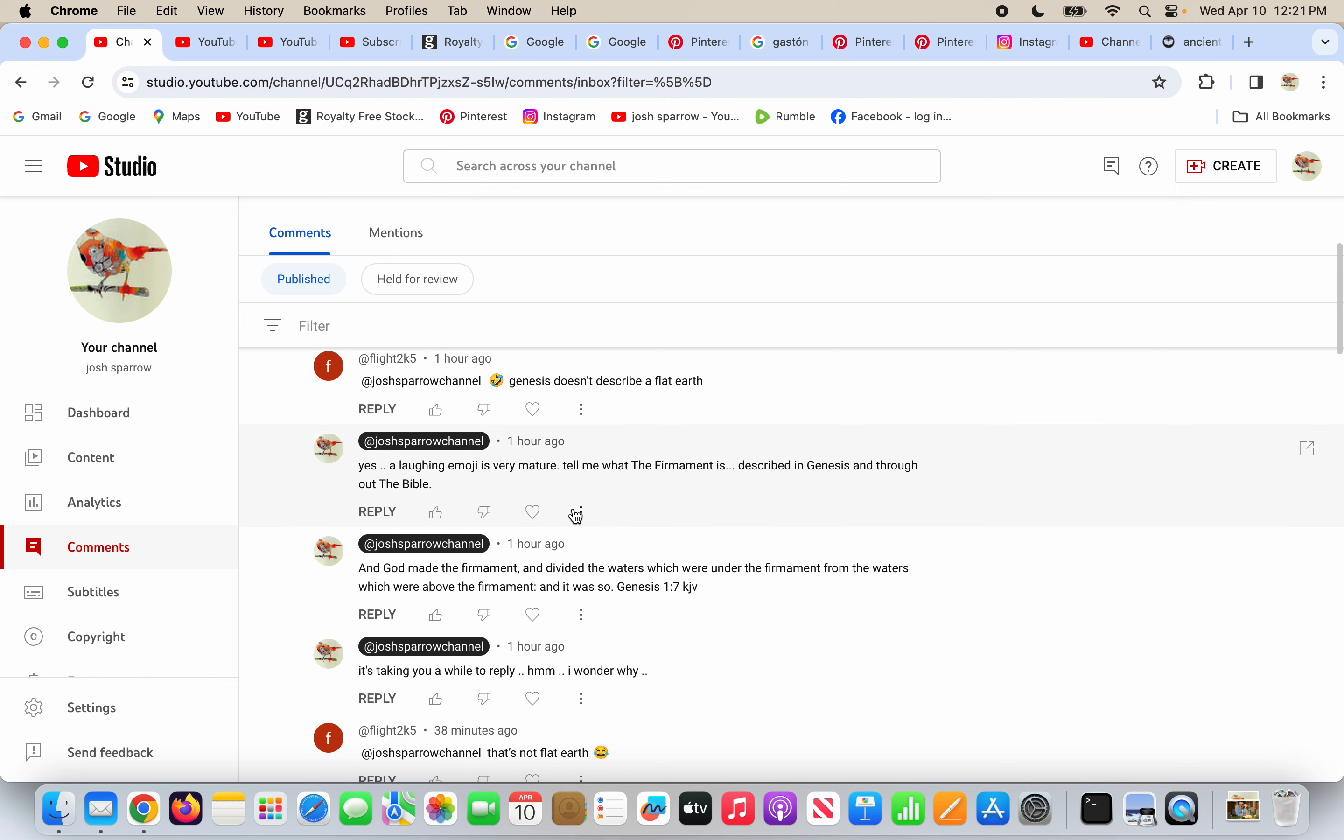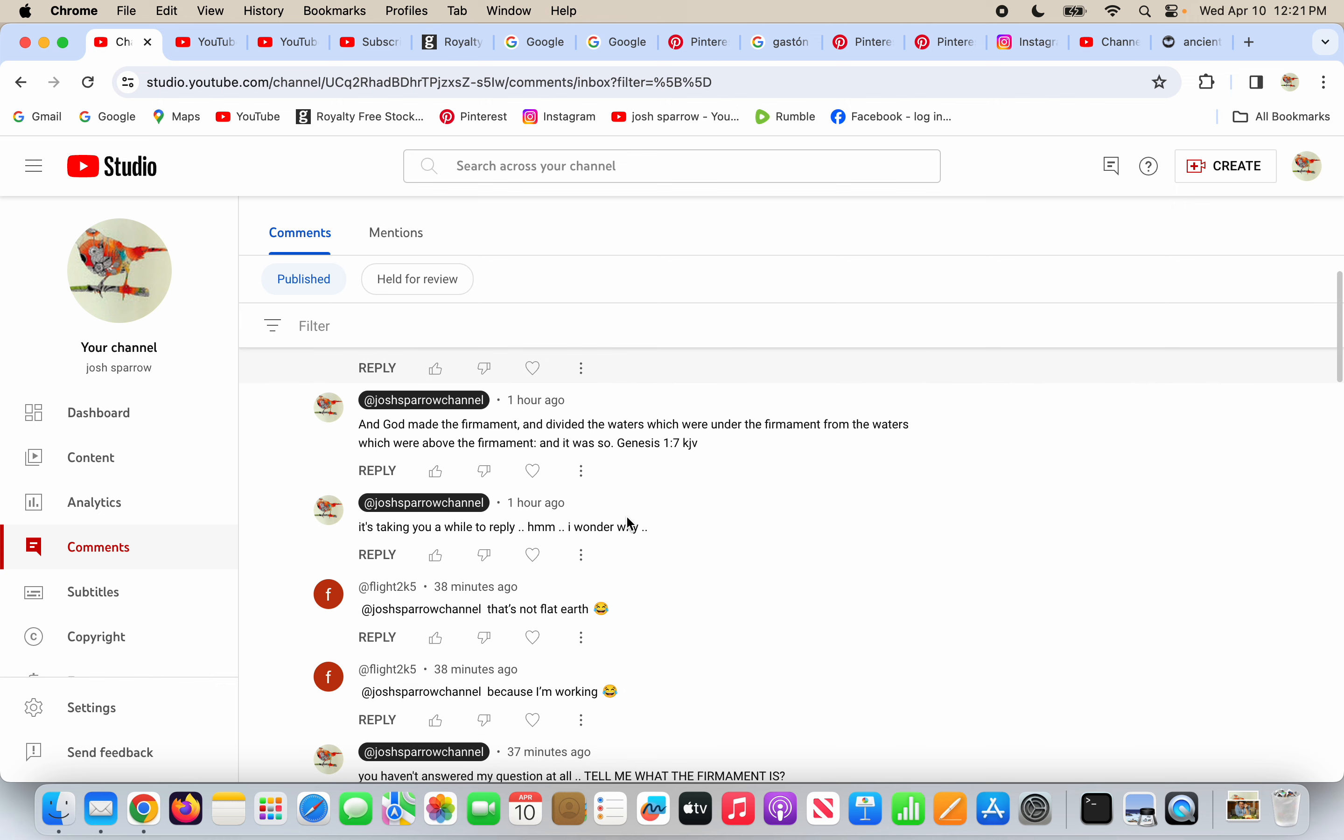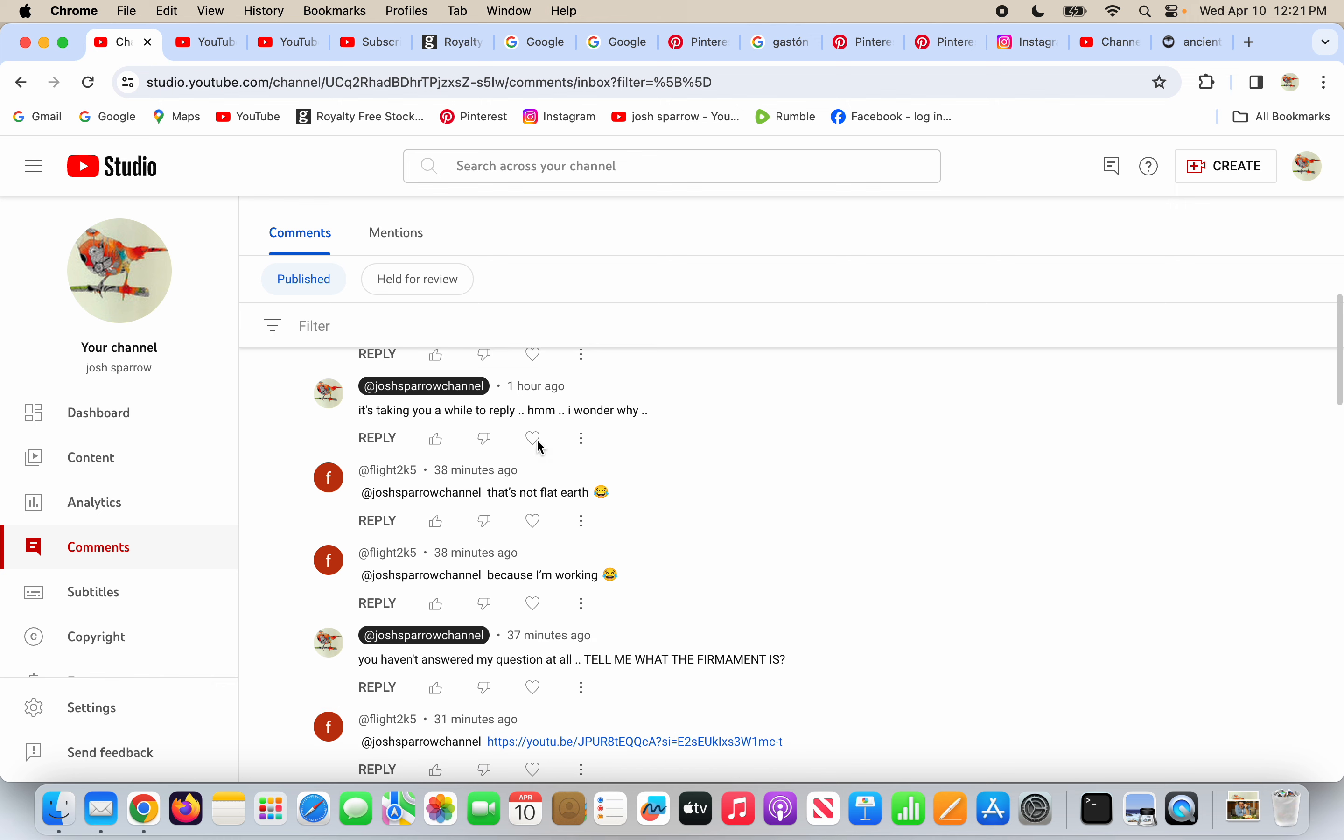Tell me what the firmament is described in Genesis and throughout the Bible. And I quote, and God made the firmament and divided the waters which were under the firmament from the waters which were above the firmament, and it was so. Genesis 1:7 in the King James Bible. And I say, it's taken you a while to reply, hmm, I wonder why.